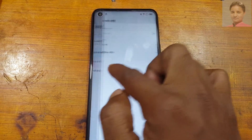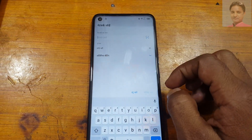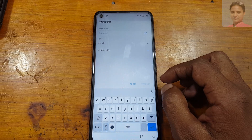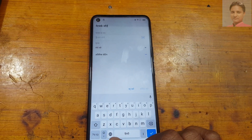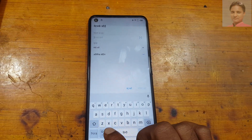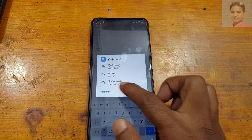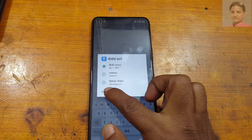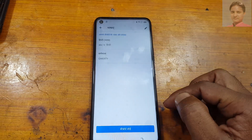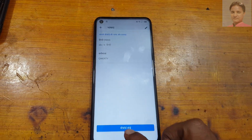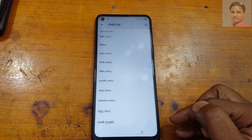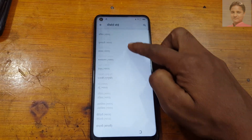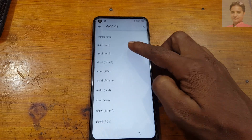Now tap the plus symbol. Tap and hold here, tap here. Scroll down.